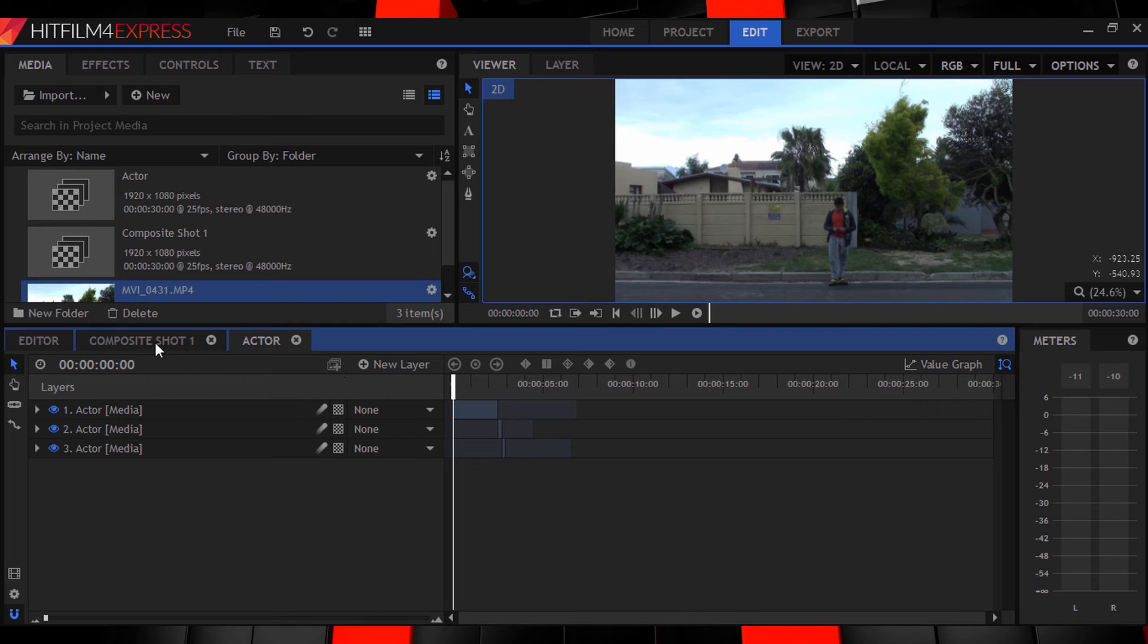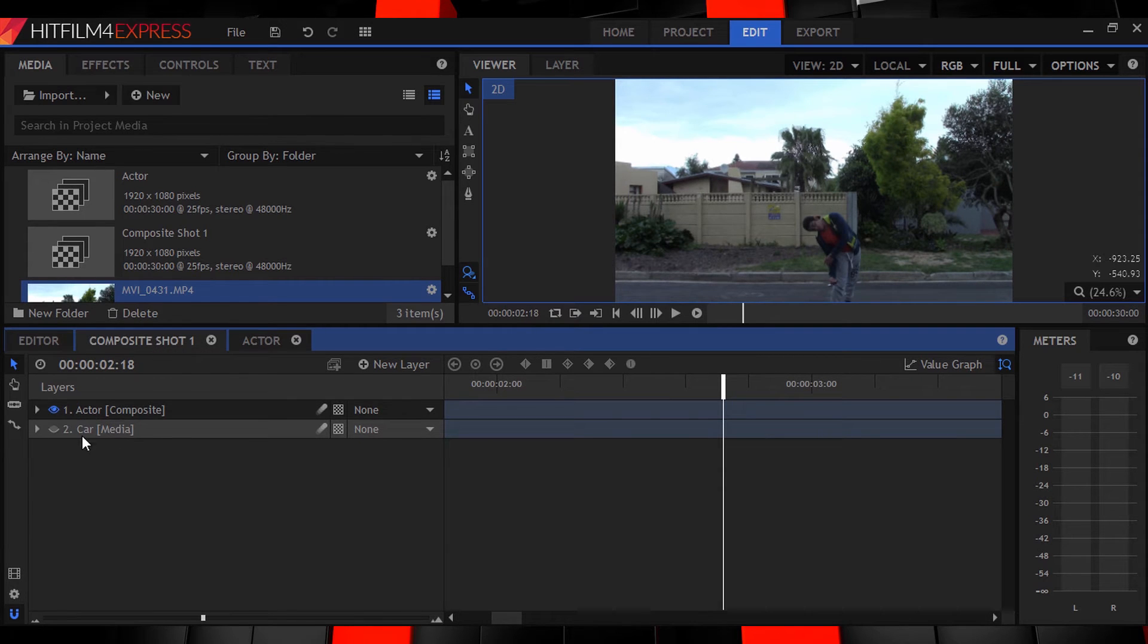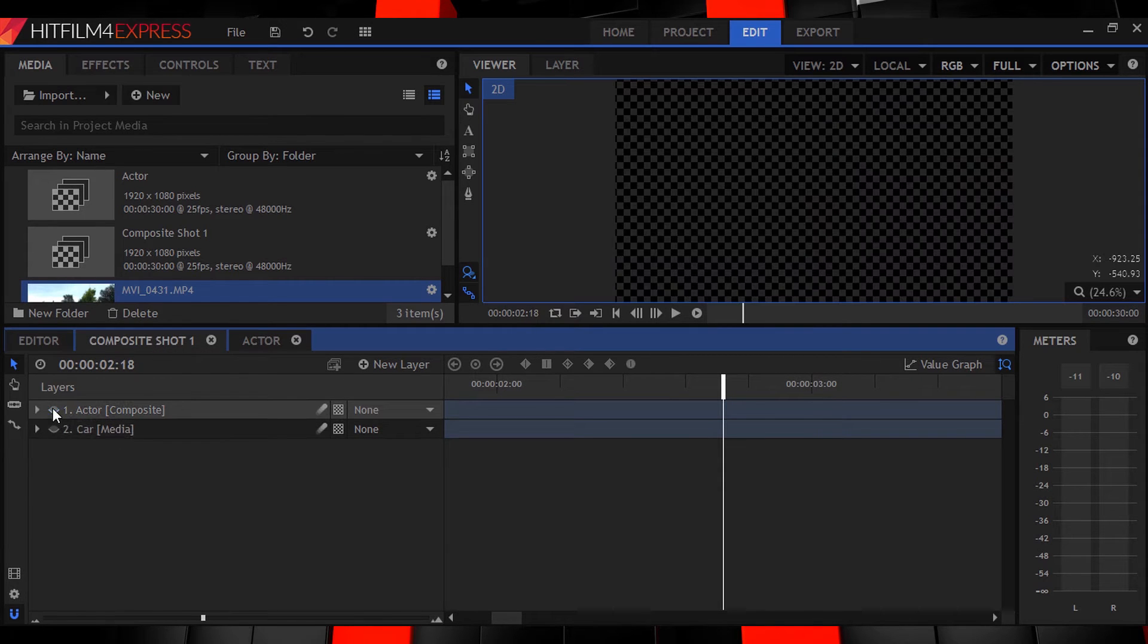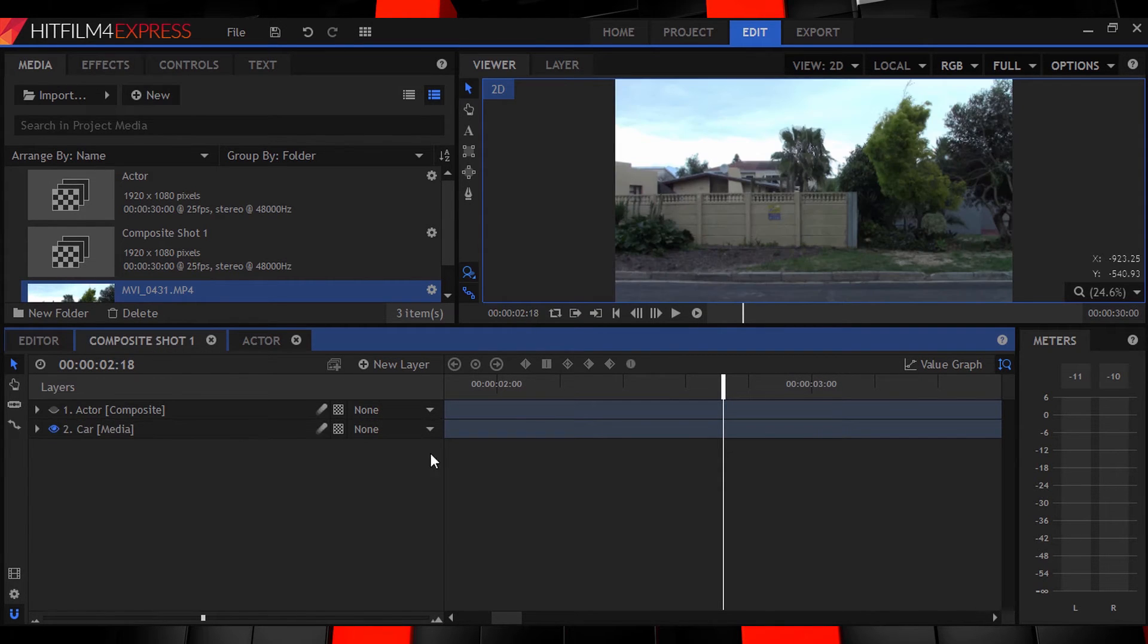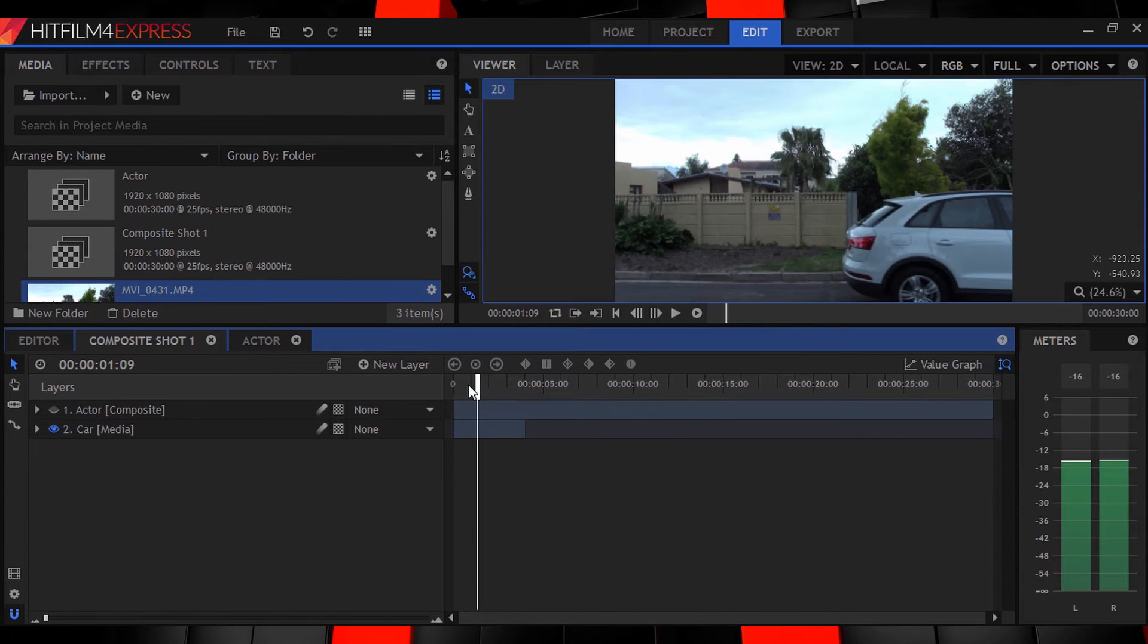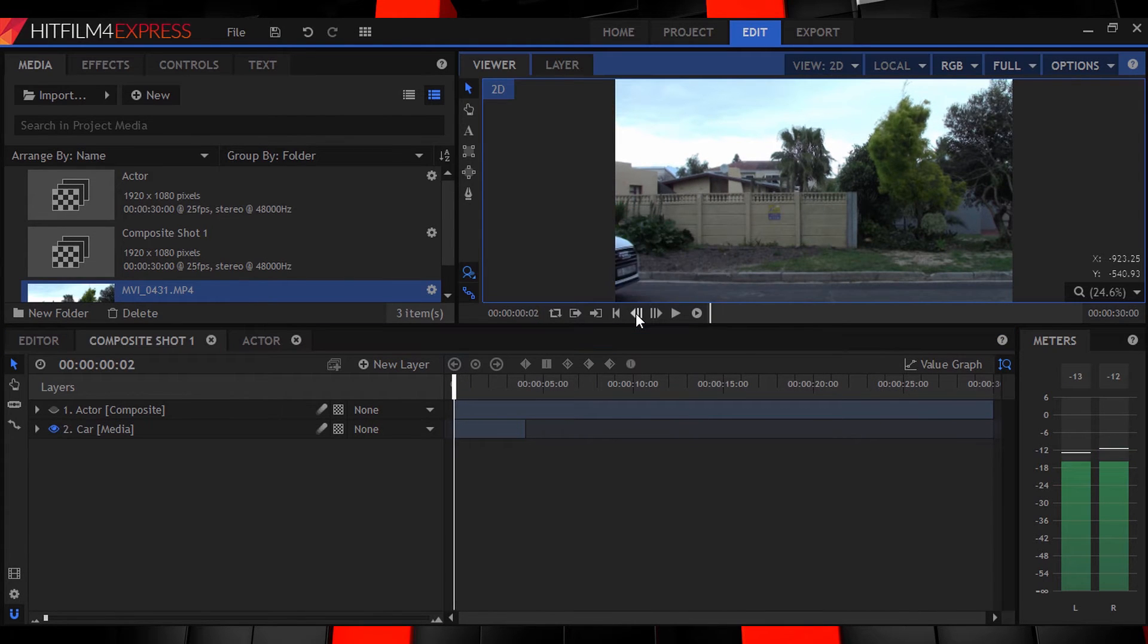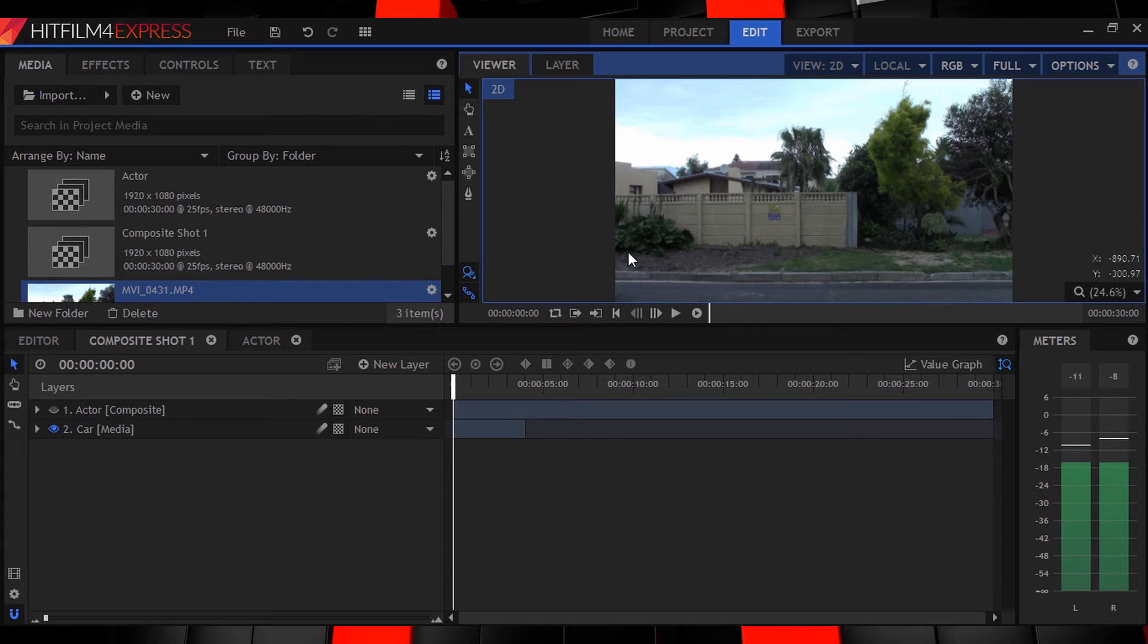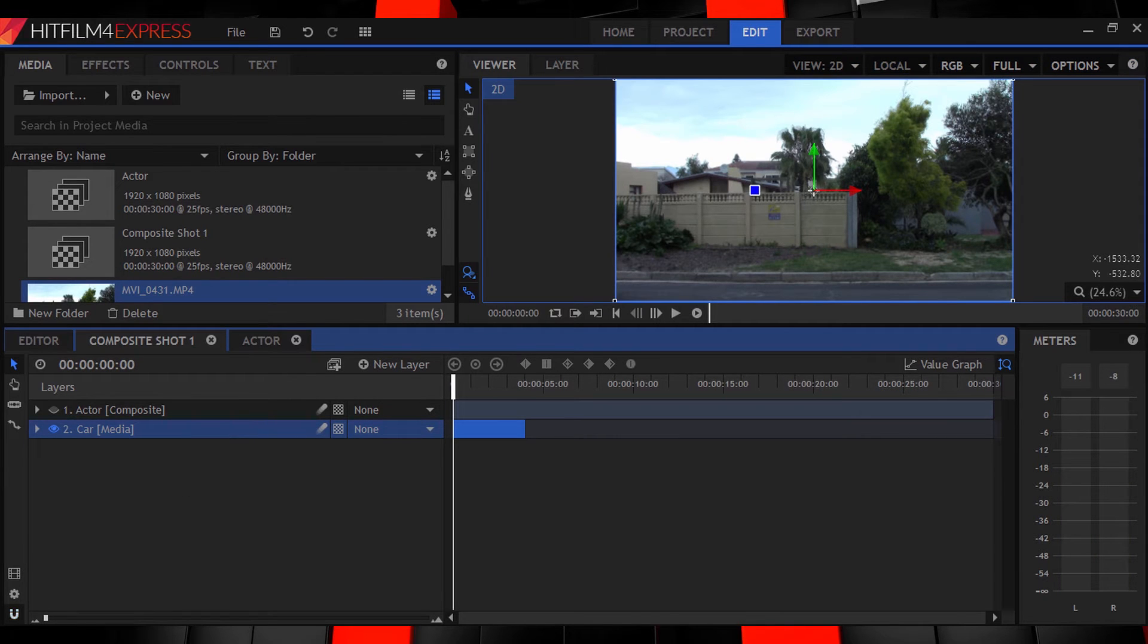Next is our death machine. Let's find the point where our car is just about to enter the frame over here and split the clip at that point.